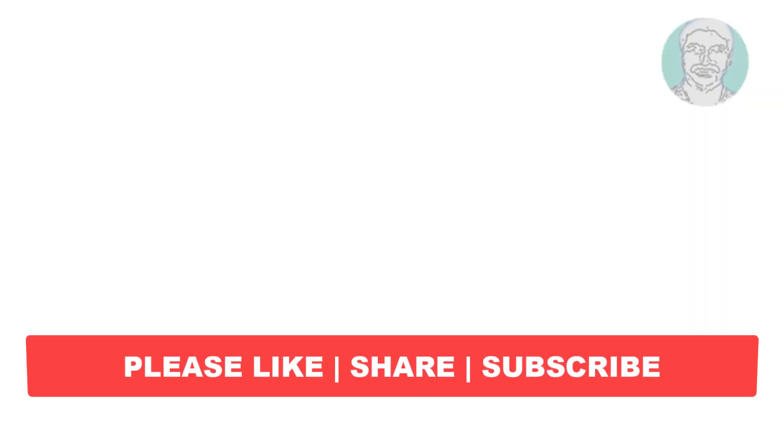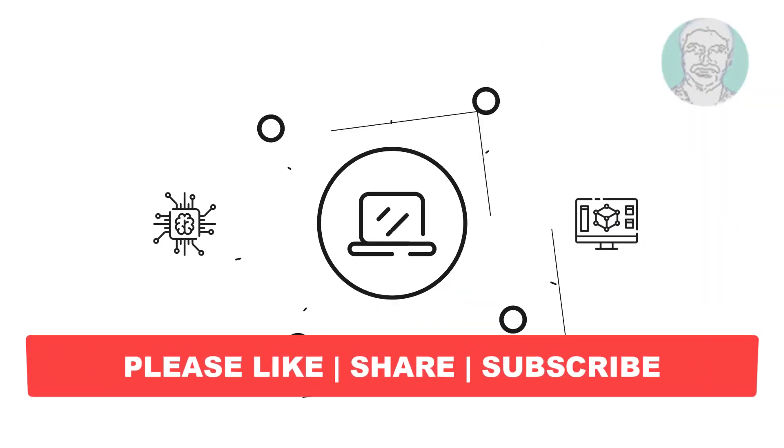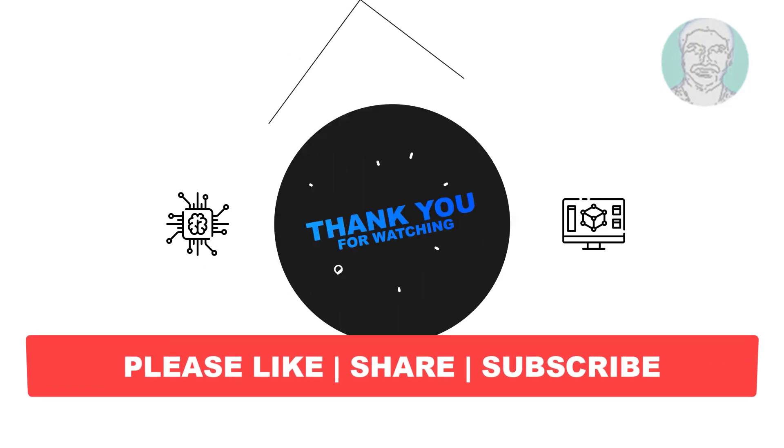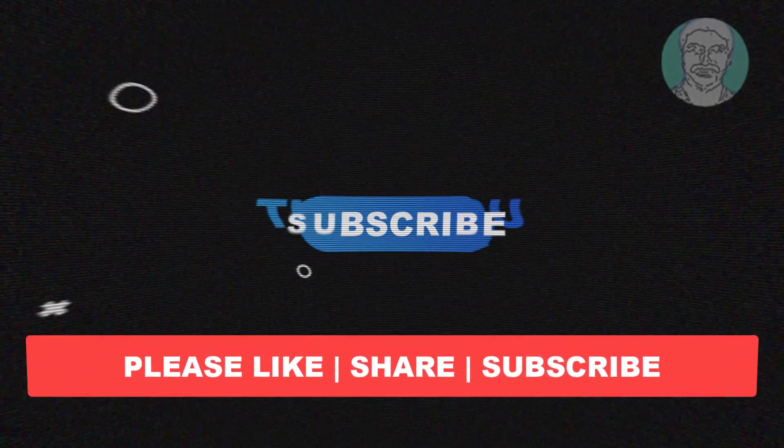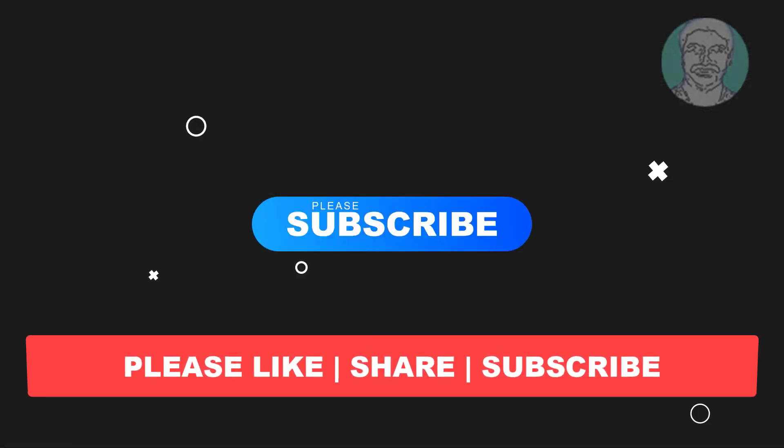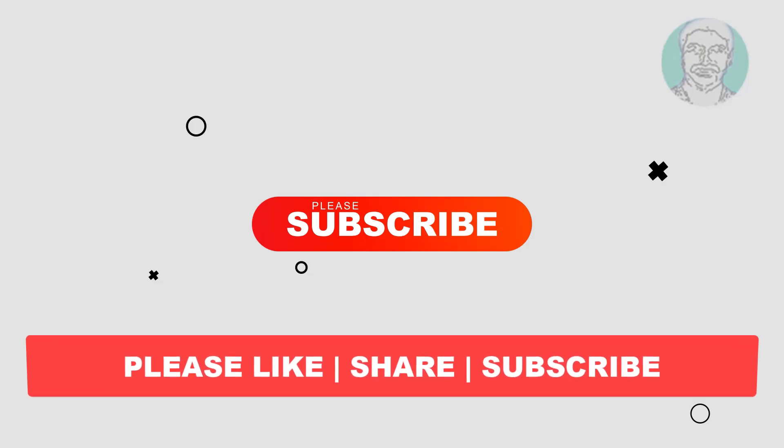I hope this video tutorial helps you. Please like, share and don't forget to subscribe my channel. Thank you very much, see you next video.